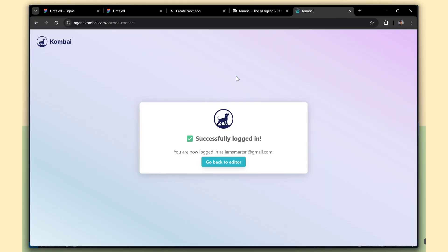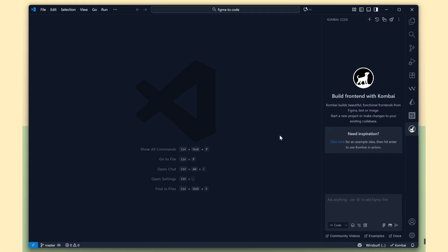Combi has logged in successfully. Now, let's open Visual Studio Code and start using the extension.